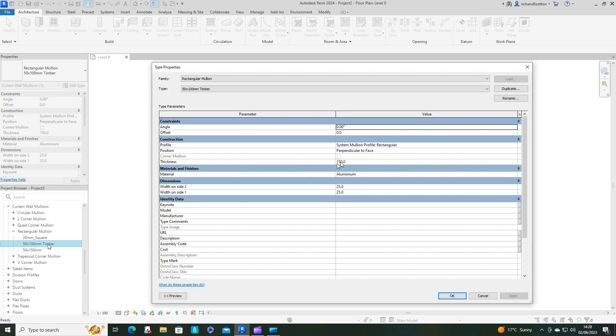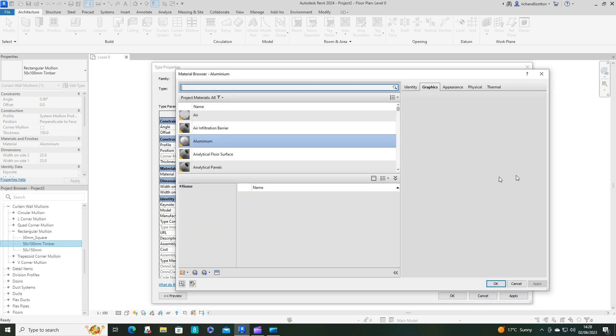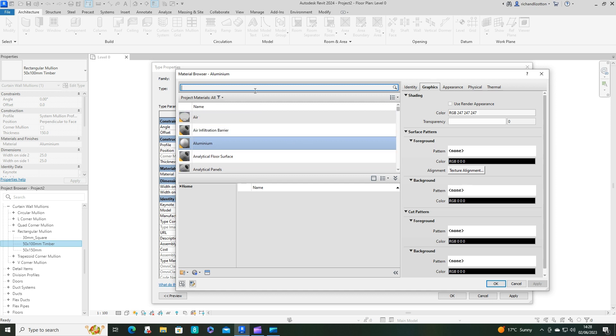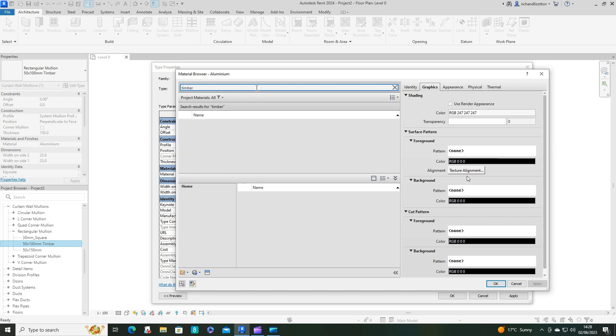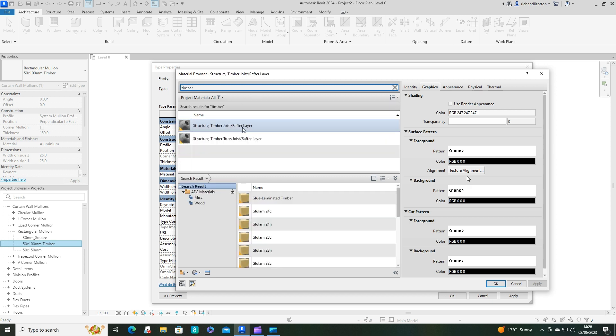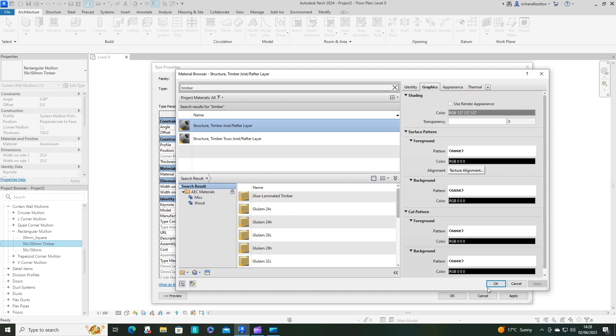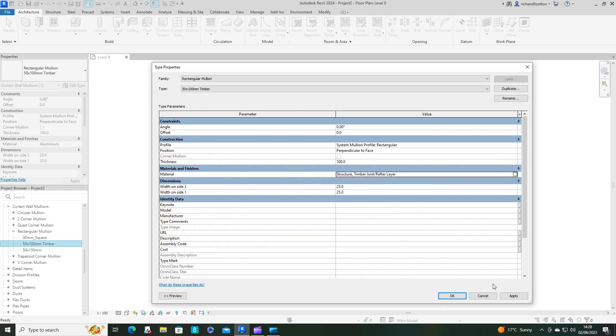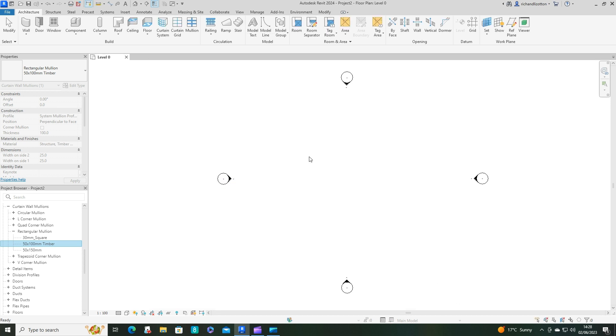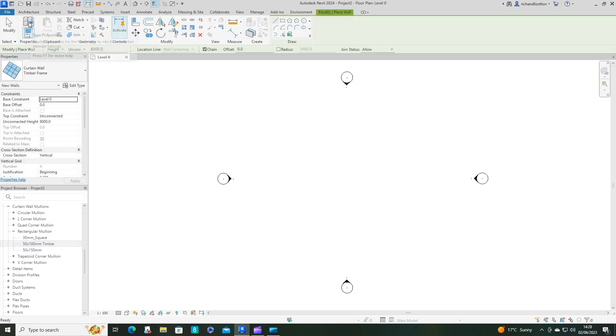Double click. Now I'm going to change the size of that from 150 to 100. These 25 are either side of its centre line, so we can see by adding those together it's 50 millimetres. The aluminium, we don't want aluminium, I'm going to go for timber. I'll just use one of those structural timber joist layers.